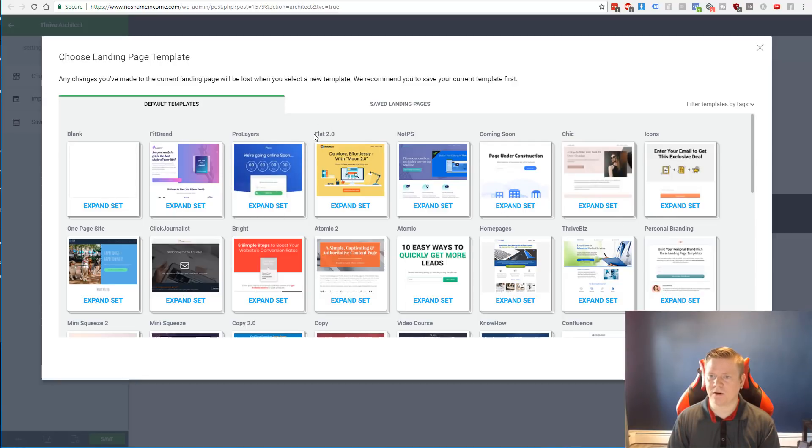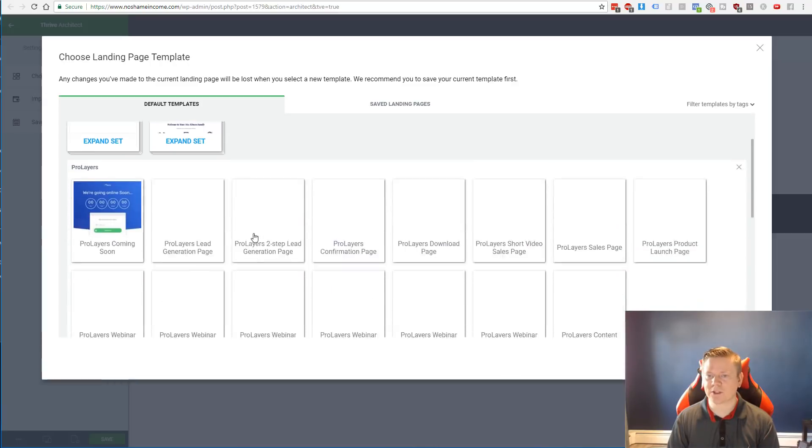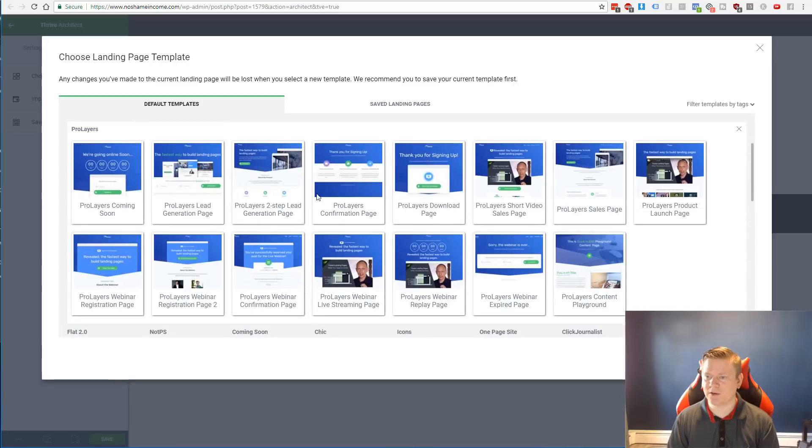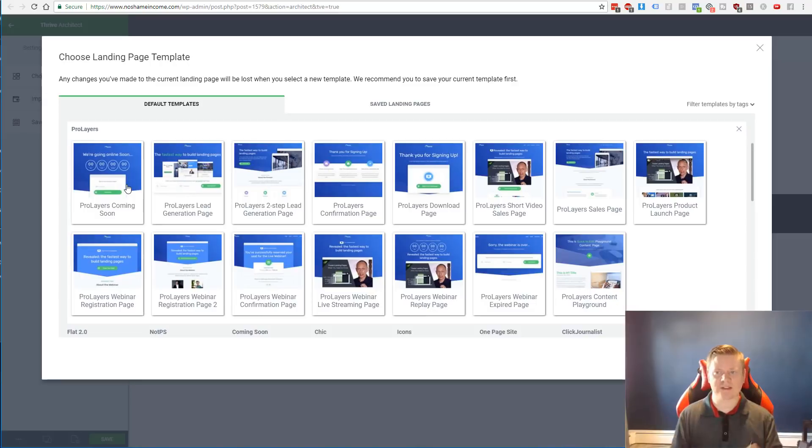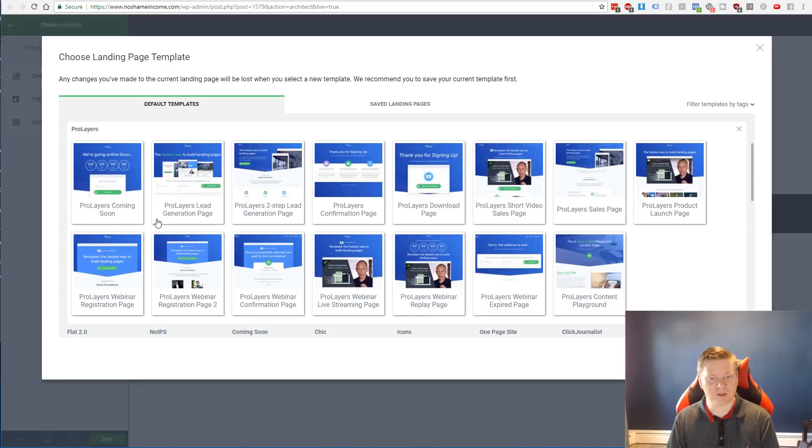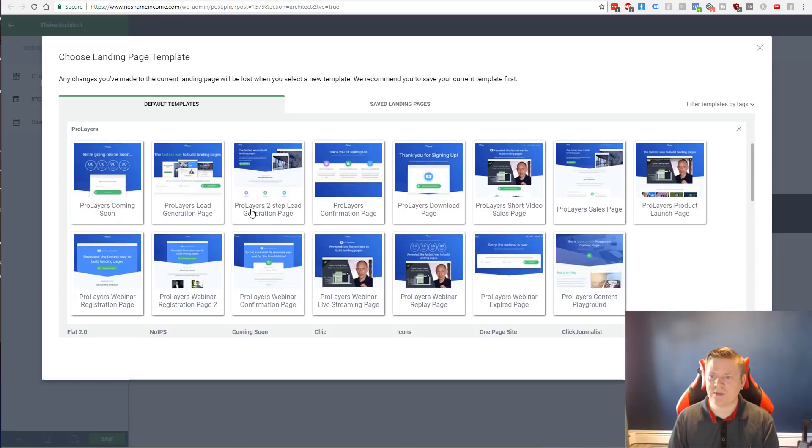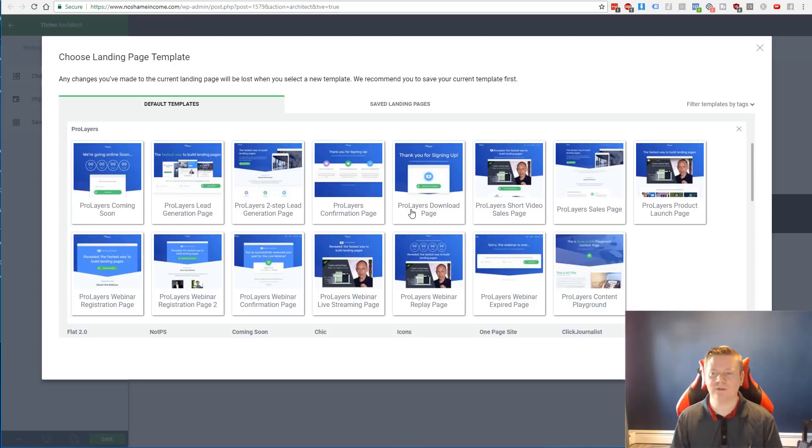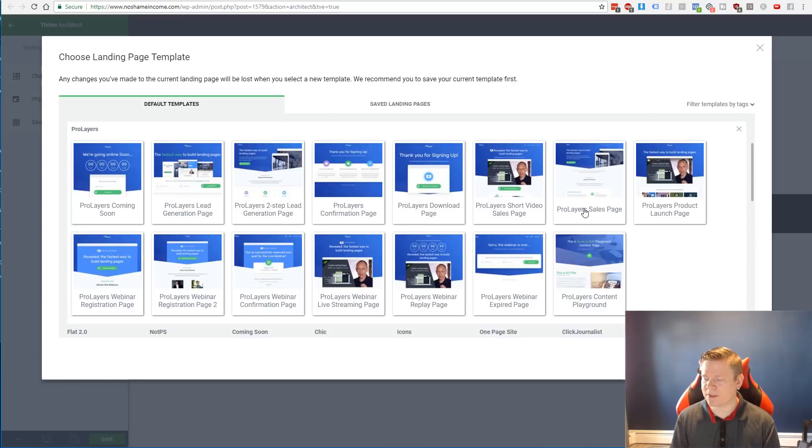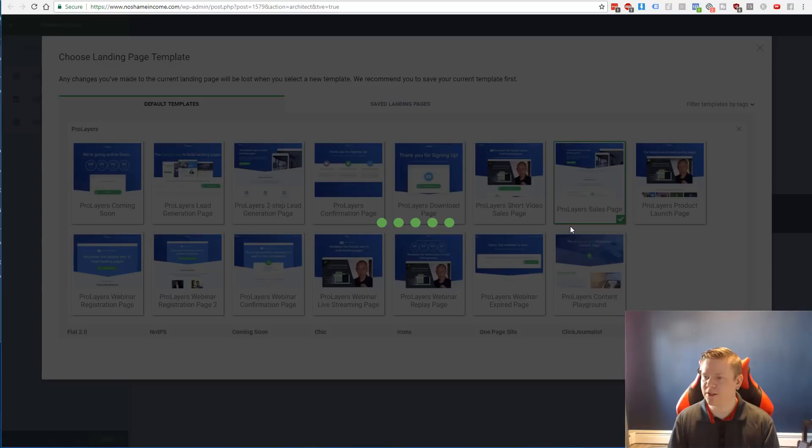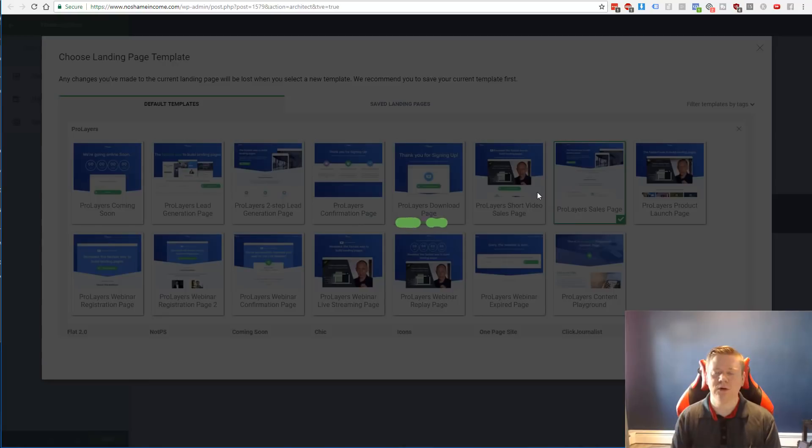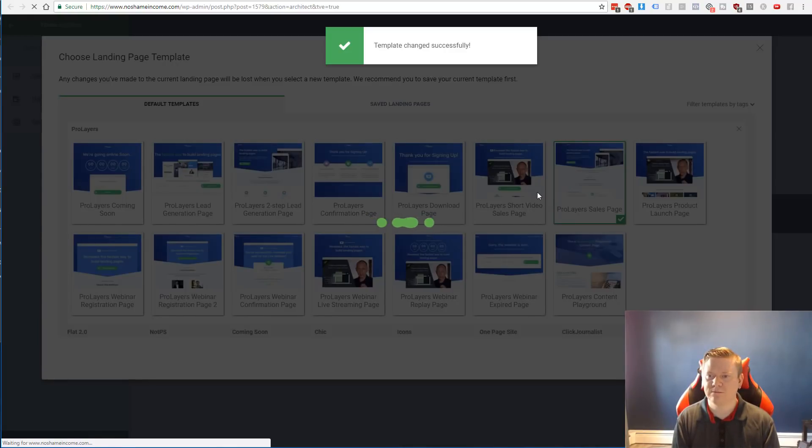So I ended up going through some of these. They actually have, they kind of call them different things like Fit Brand or ProLayers or Flat 2.0. And if you expand one of these, they'll give you all different templates kind of following the same theme, and you can build different pages based on different things you're trying to do, like a coming soon page or a webinar or a lead generation page, a confirmation page, a download page. I mean, you've got it all. So I ended up going with, out of all the templates, I mean I could have picked a different one, I went with this ProLayers sales page. So I'm going to choose this template and I'm going to show you what the default template looks like.